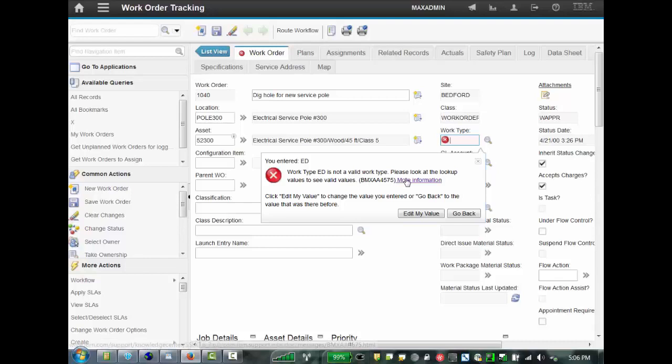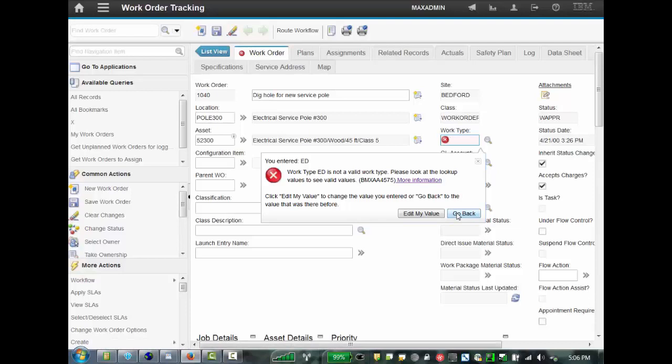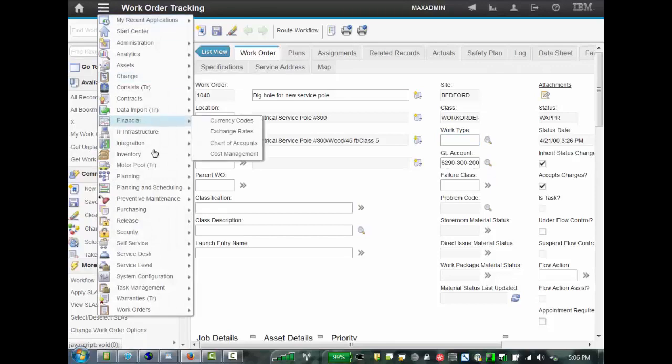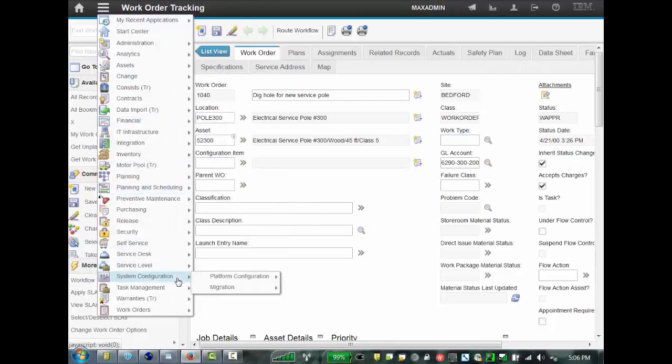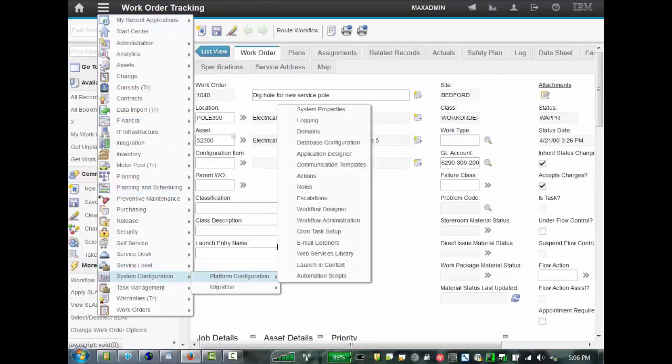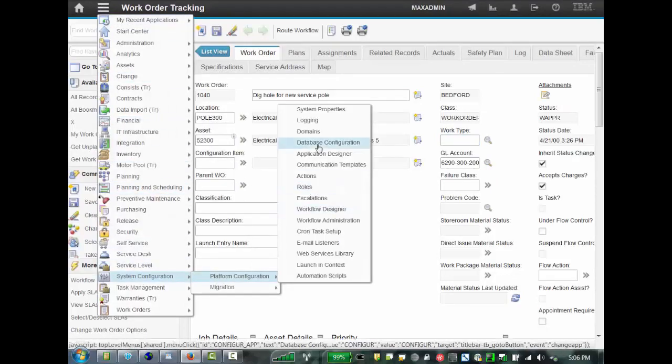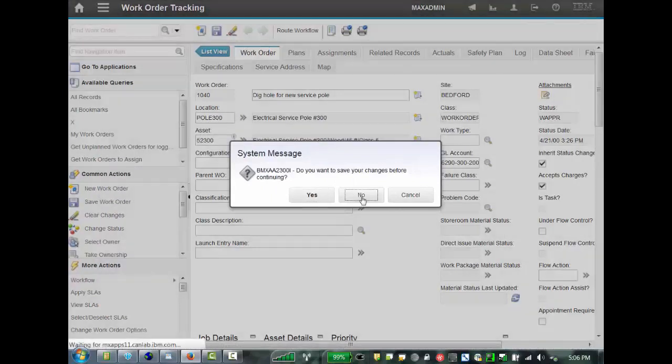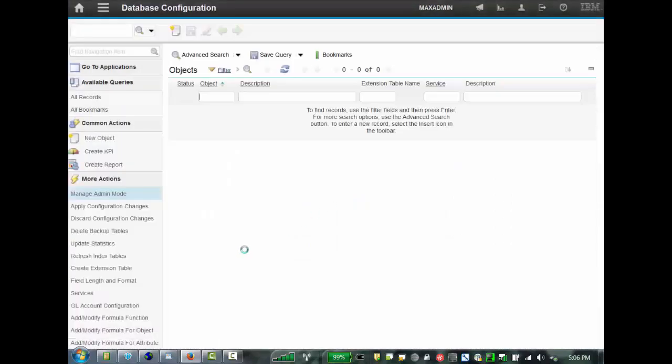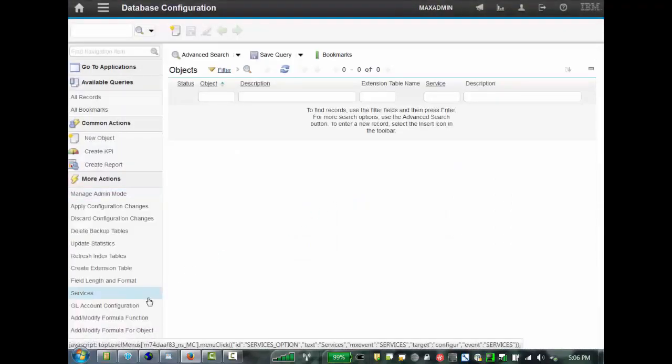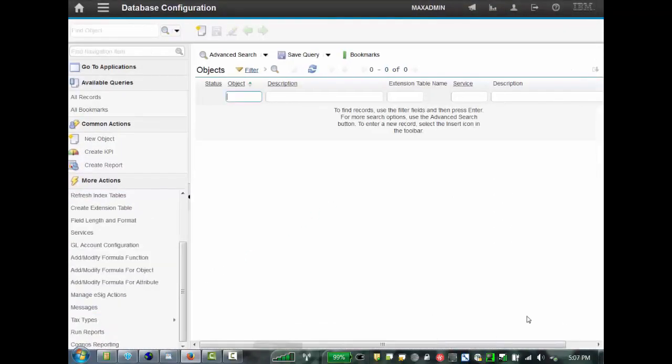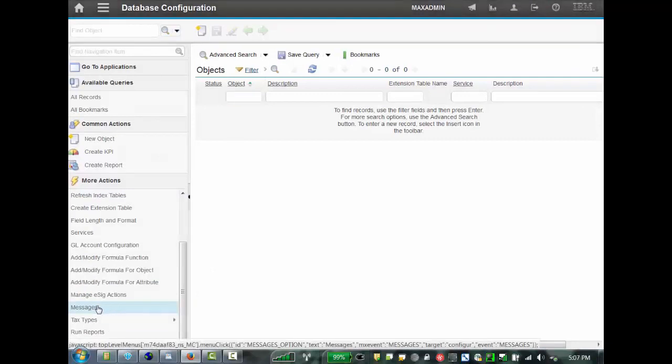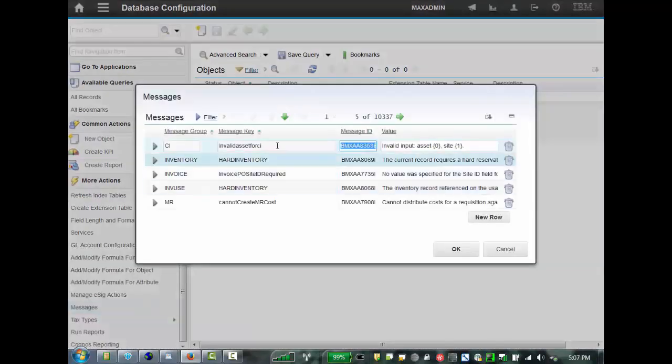There's also still this more information, and this more information is actually another error message. So, most times people will actually like to get rid of that, or lessen it as much as possible. In order to do that, you have to go once again to your database configuration application, and look at your messages. So, once again, under messages,